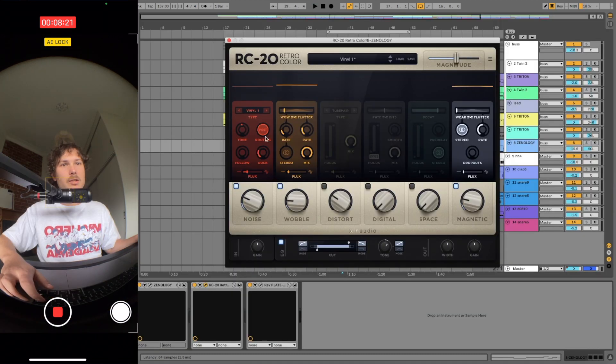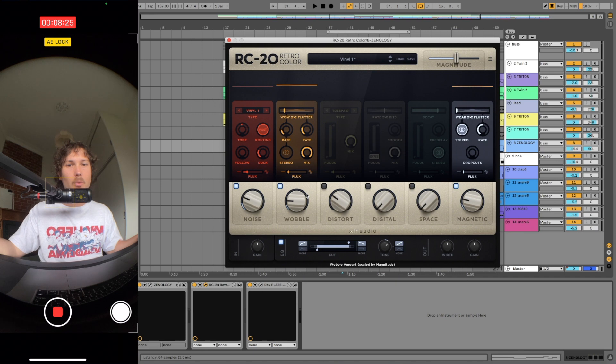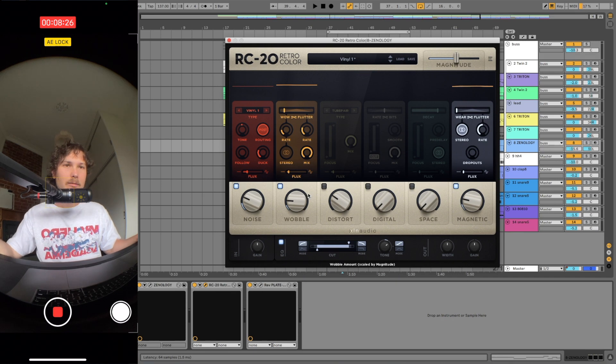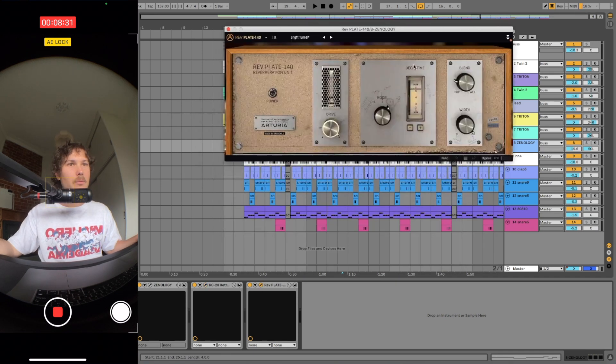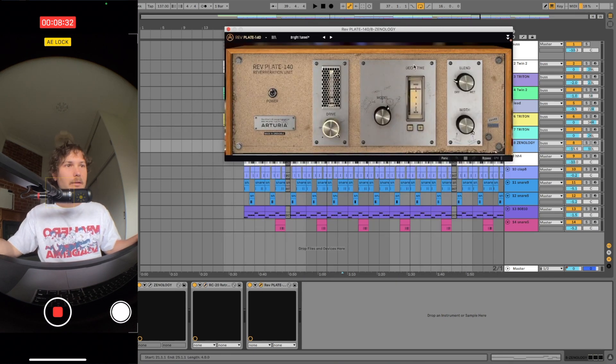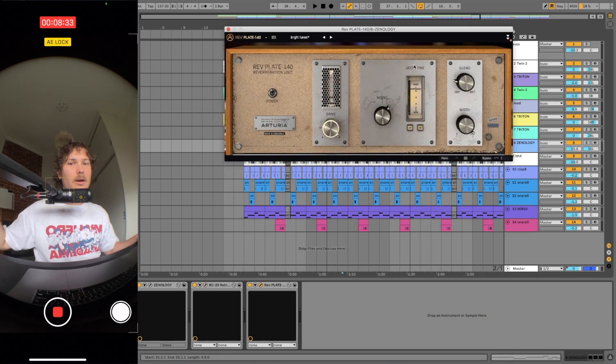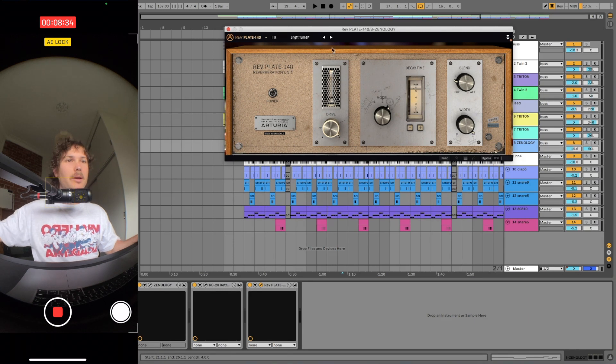Then I went with some RC-20 just to make it sound a bit more organic, give it that vinyl sound. Then we just chucked a plate reverb on it to kind of set it back in the mix.